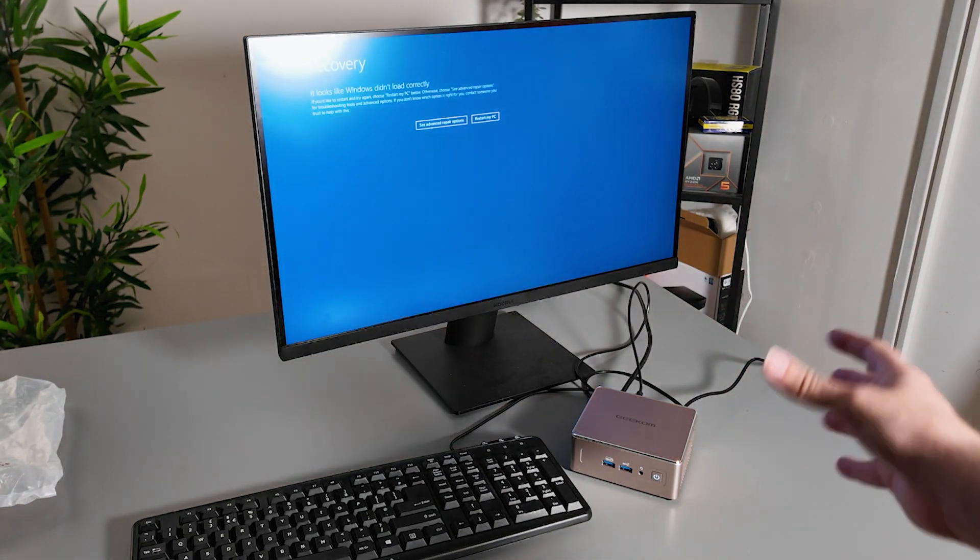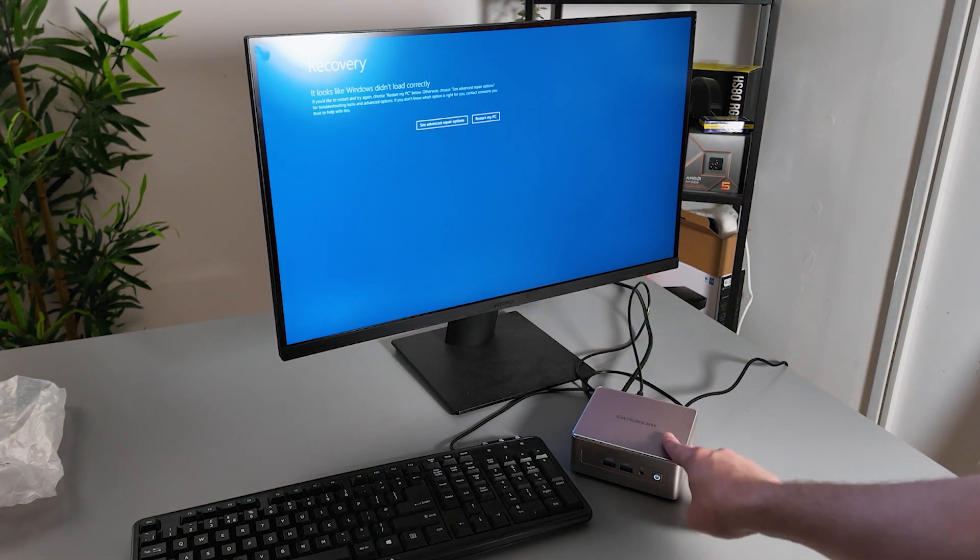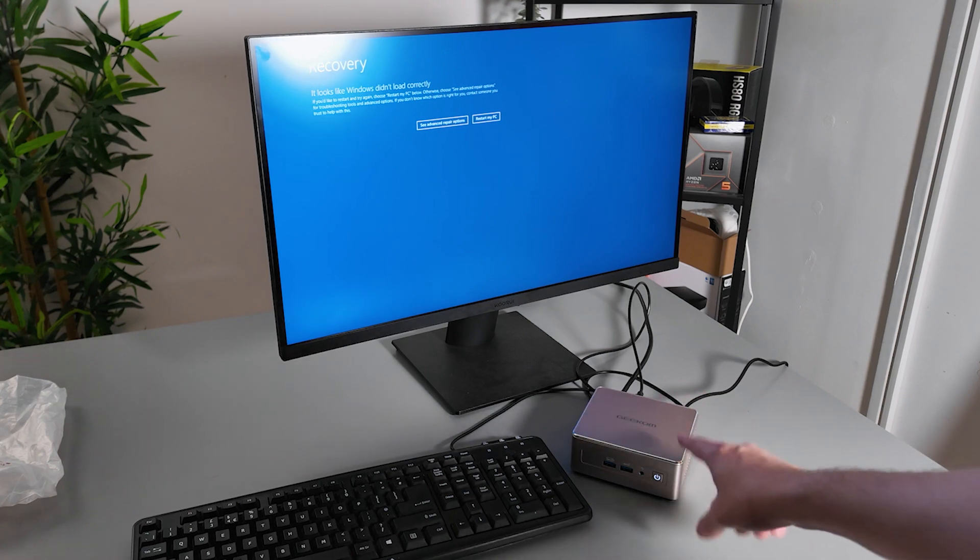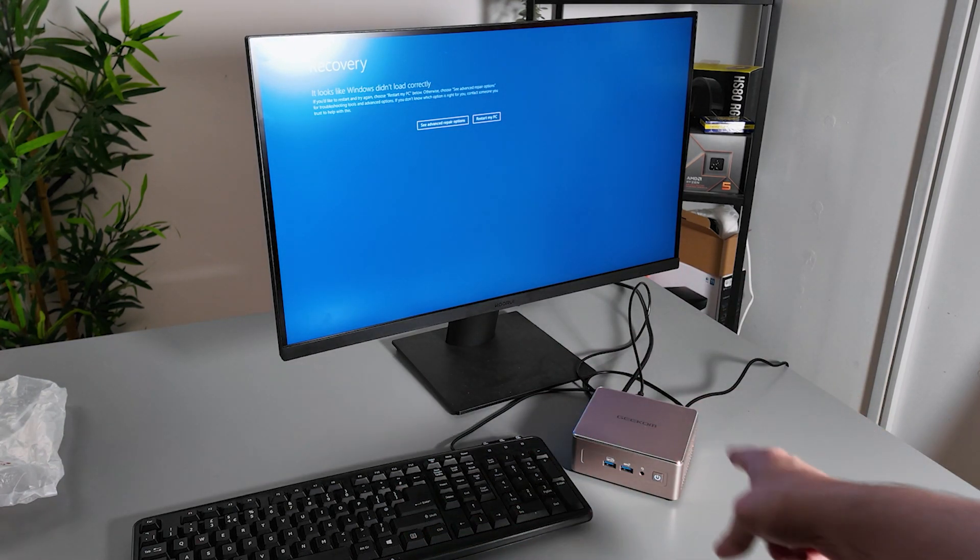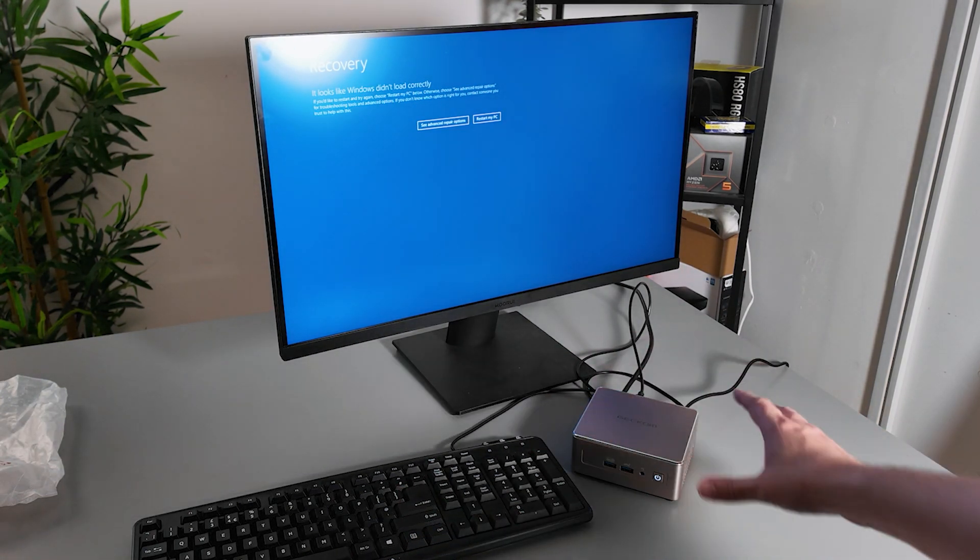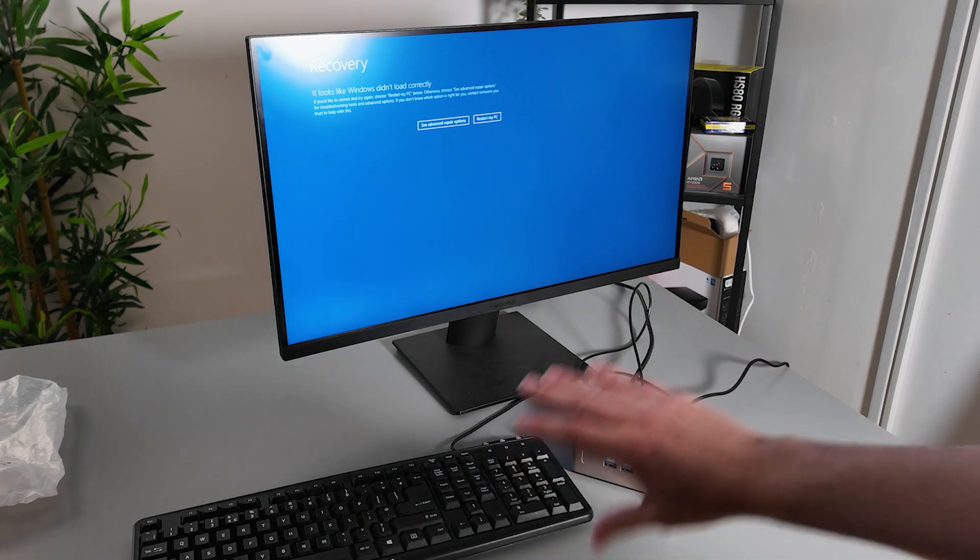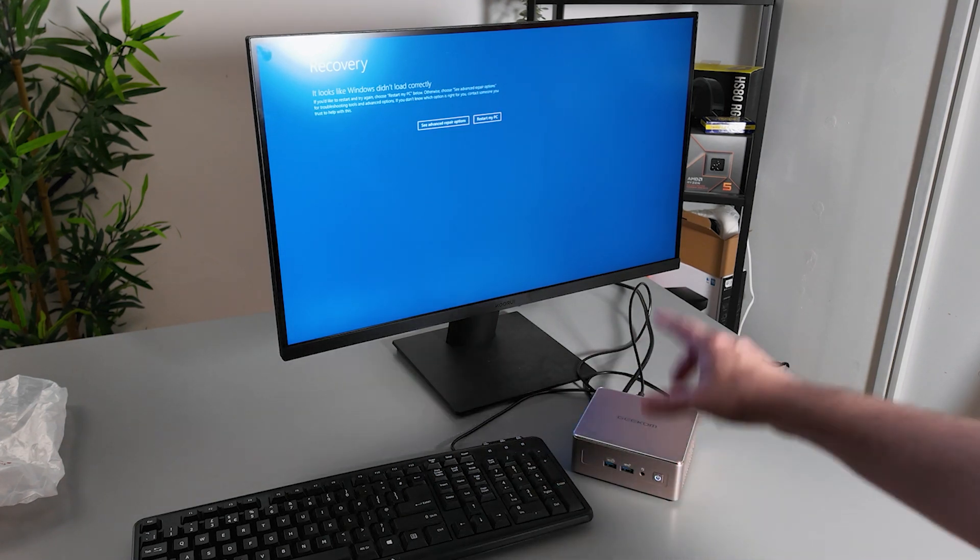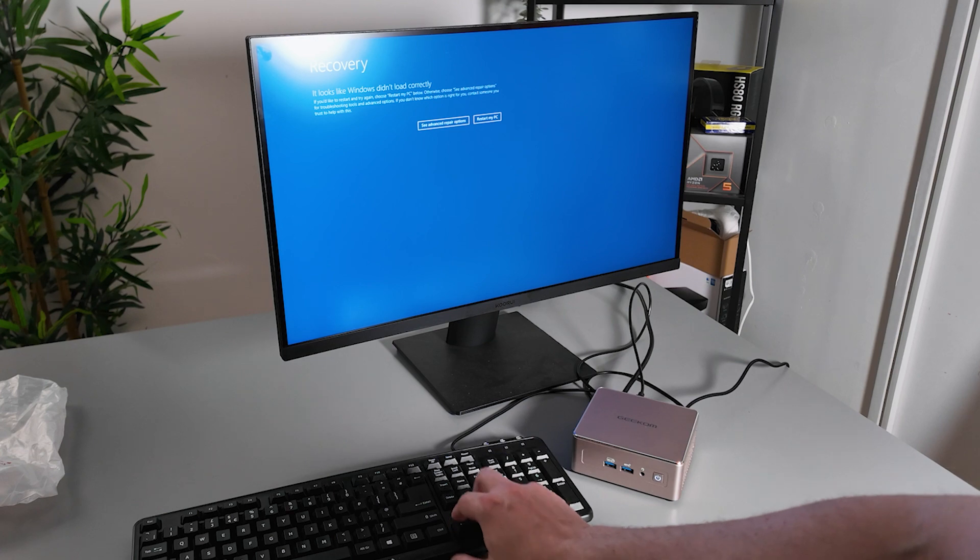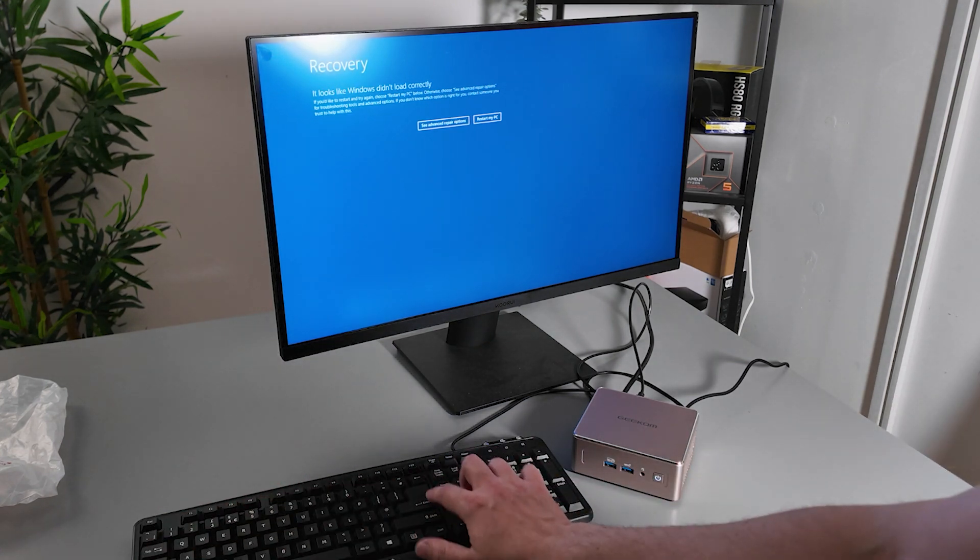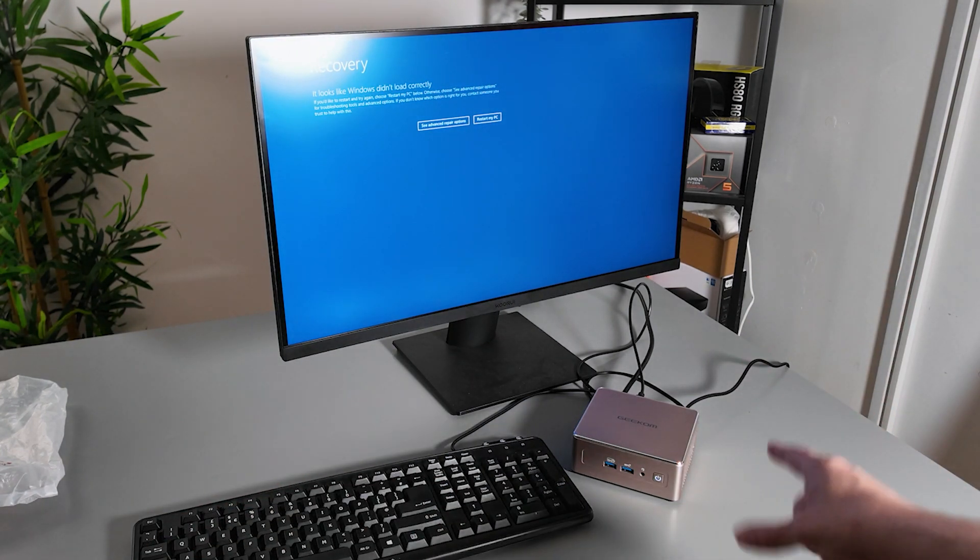I honestly do not know why people even put a BIOS password on anyway to access the computer. It's not like it keeps your files secure because the actual hard drive itself is still accessible. I could stick that in another computer and still access the files on it. So yeah it just seems like something that you wouldn't want to do. But there we go.